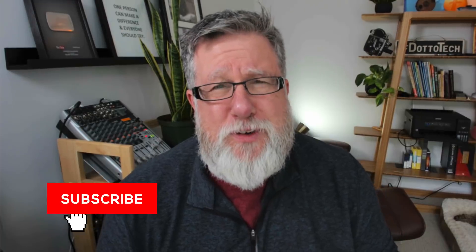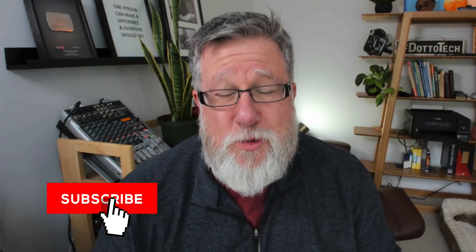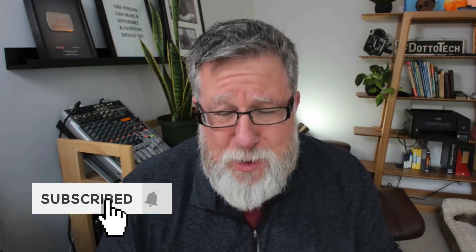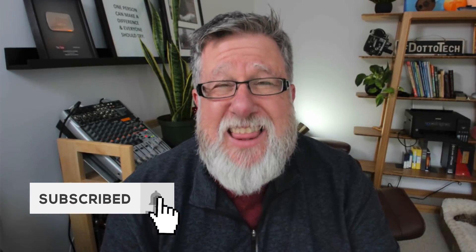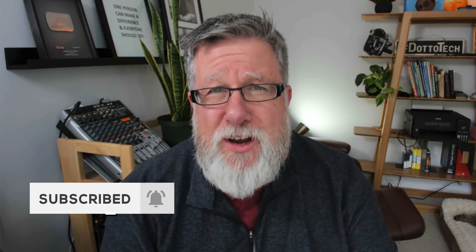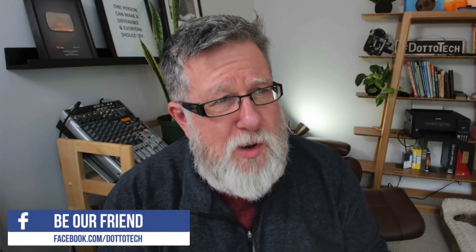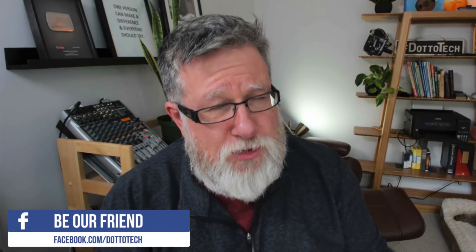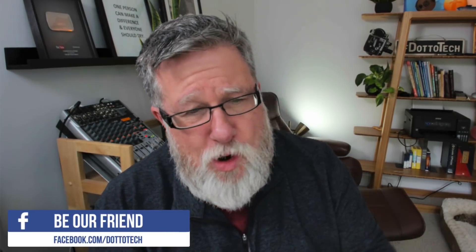Steve Dotto here, how the heck are you doing this fine day? At Dottotech, we make technology easy so you can do more. Now today, we're going to be taking a look at the new refreshed version of Google Chrome, which Google released in the 10th anniversary of the launch of their now legendary web browser, Google Chrome.